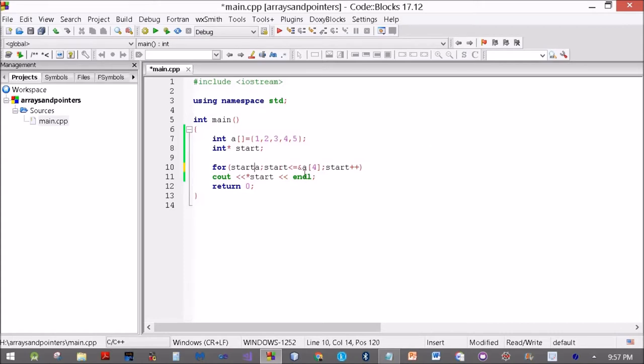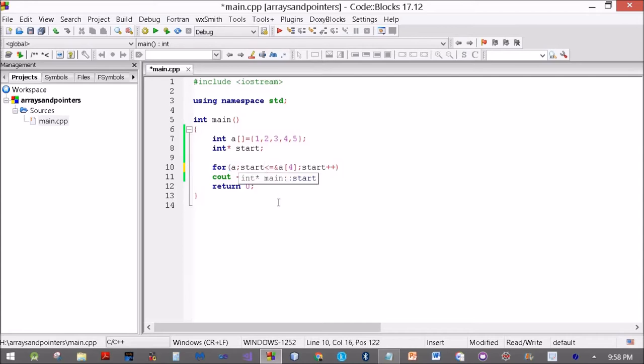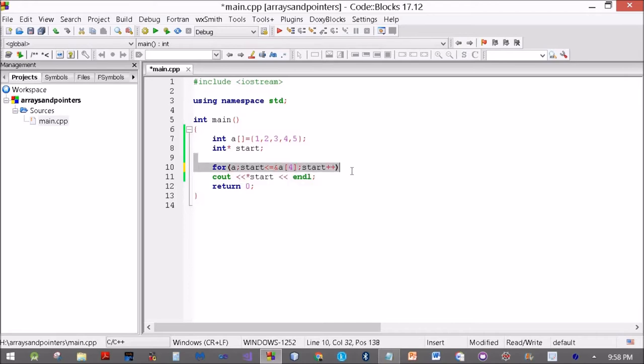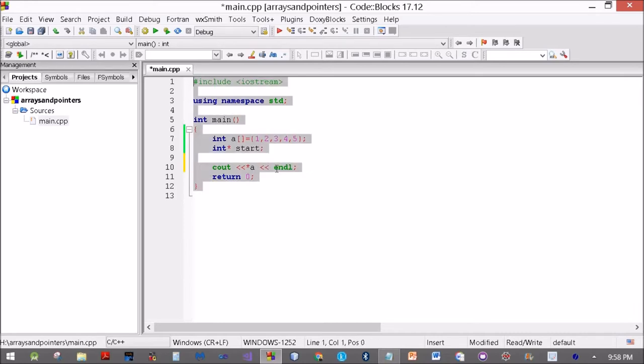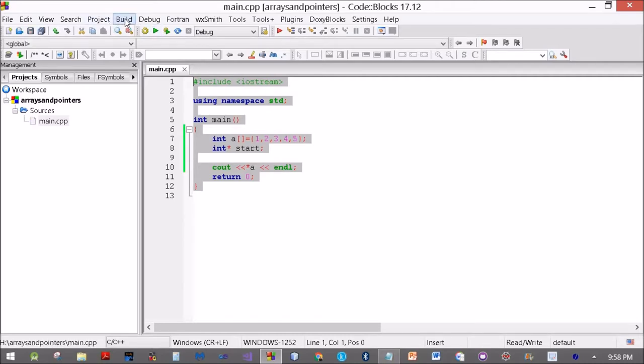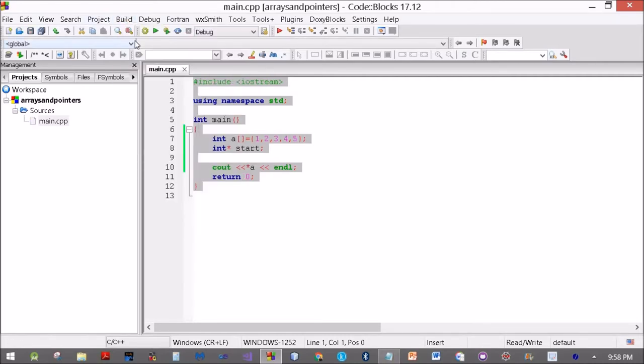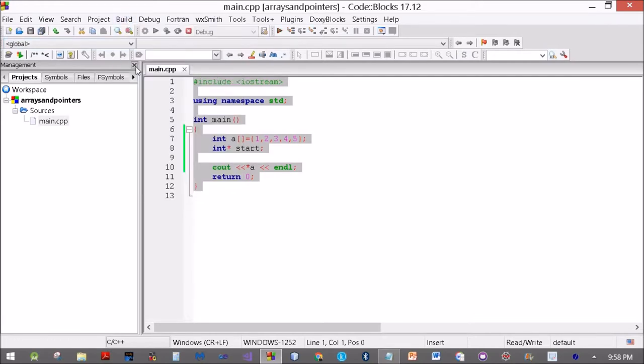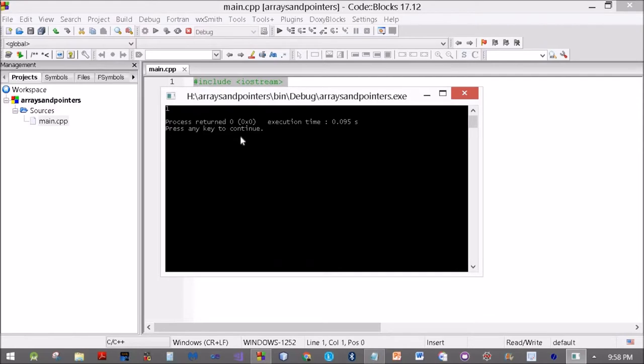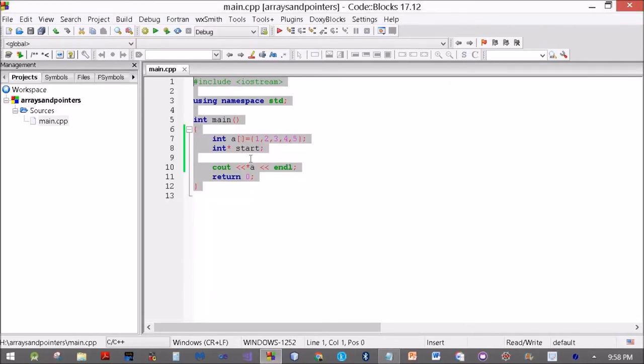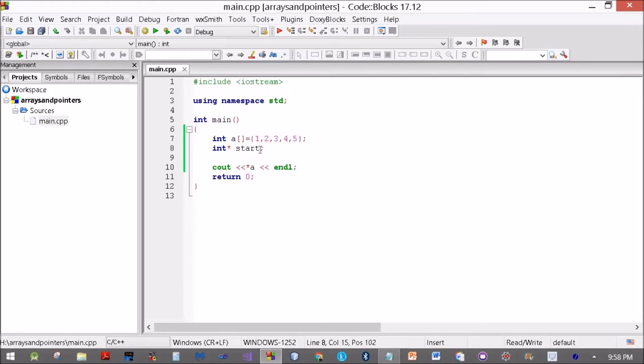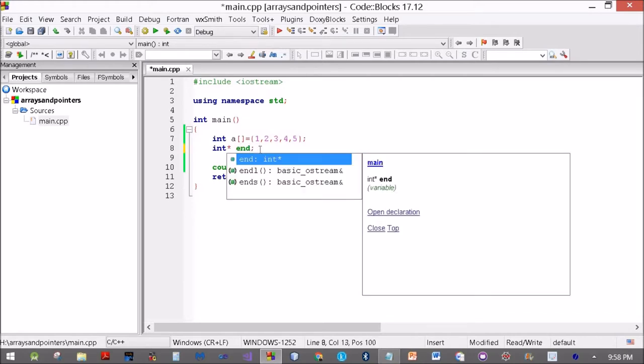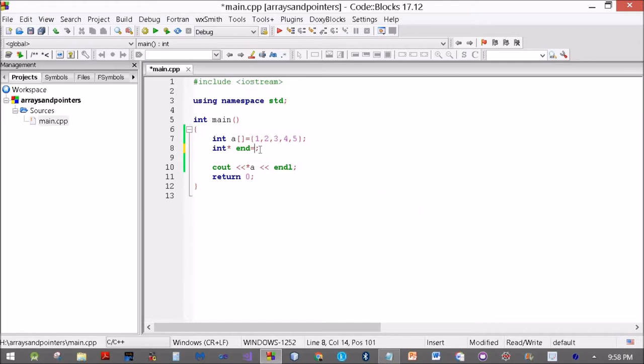Can we do it some other way? Can I use A directly? Cout star A. I got the first value.